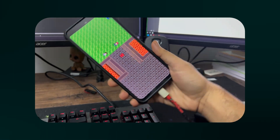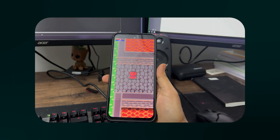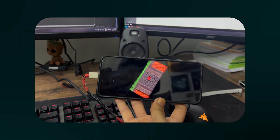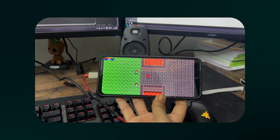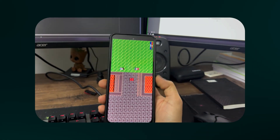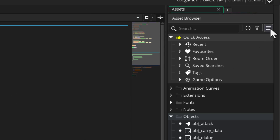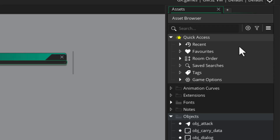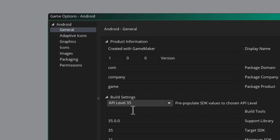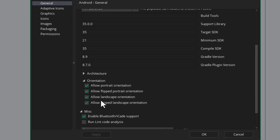Now if you run the game and rotate the phone it will adapt whenever the size changes, and this also works on Android and iOS which we'll look at later. If you don't want players to be able to rotate their phone and want it to stay in one orientation, you can go into the game options for your platform and change the orientations that are allowed from there.